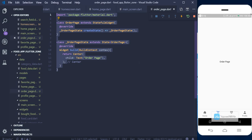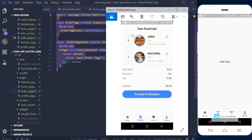Currently, the code for the order page just has a text at the center and nothing else. We're going to design it now. Looking at it, we can use a column or a ListView, or a ListView with a column inside, or a column with a ListView inside — I'll show you why I'm saying this.